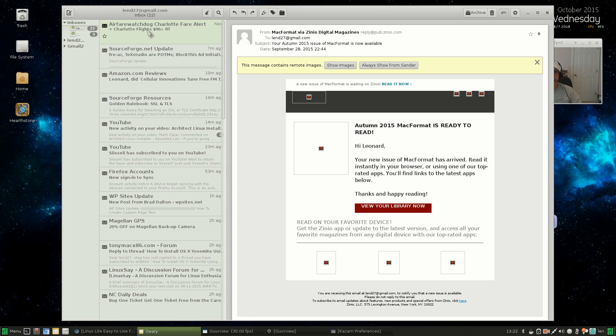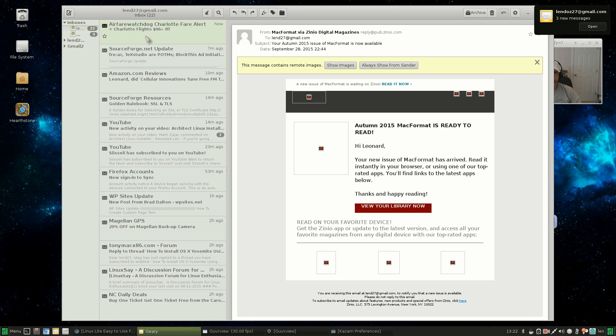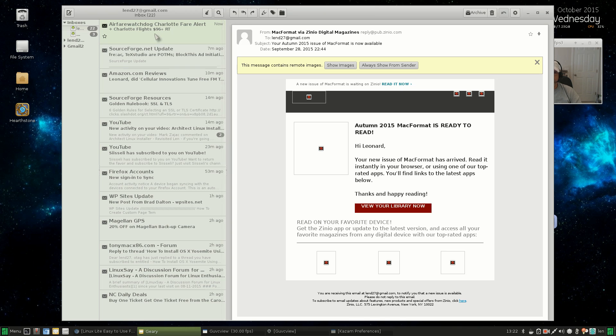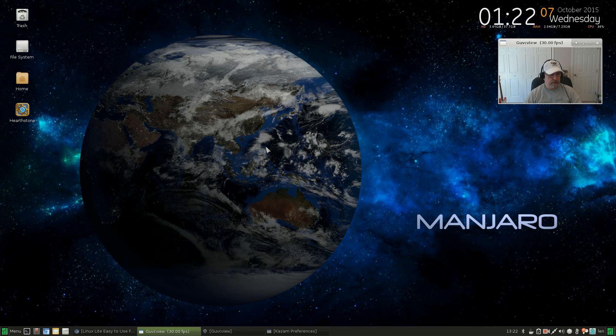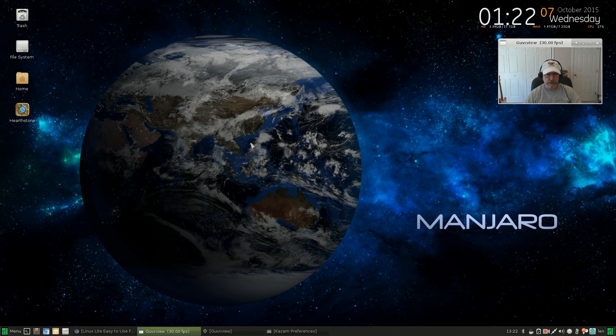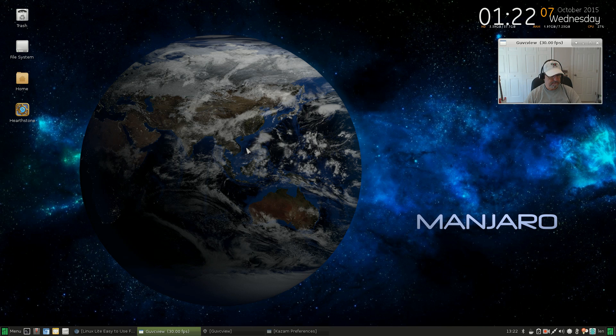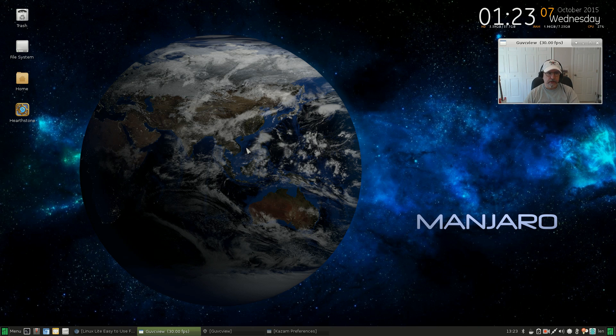Geary is very close to the Windows look for email, pretty self-explanatory. Once you load it up and enter your information, it just asks you for your email address and your password, and then it pulls in all of your email. The other alternative would be Thunderbird. Thunderbird is a Mozilla product—Mozilla also makes Firefox. So if you're using Firefox as your browser, you might want to consider using Thunderbird as your email client.